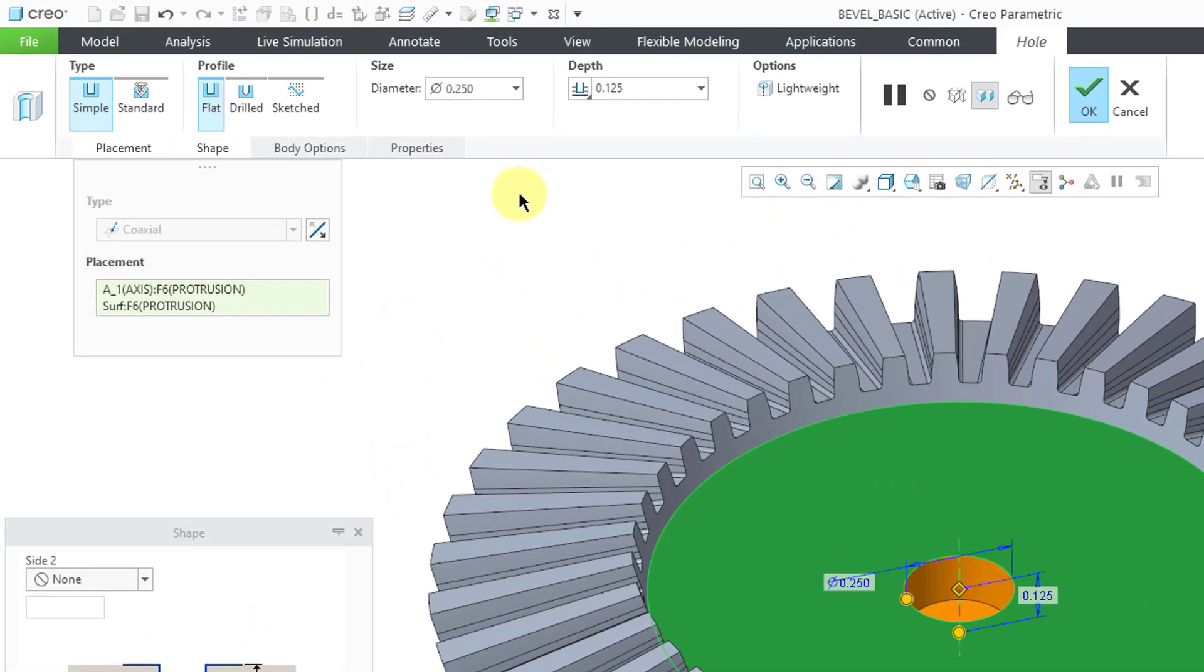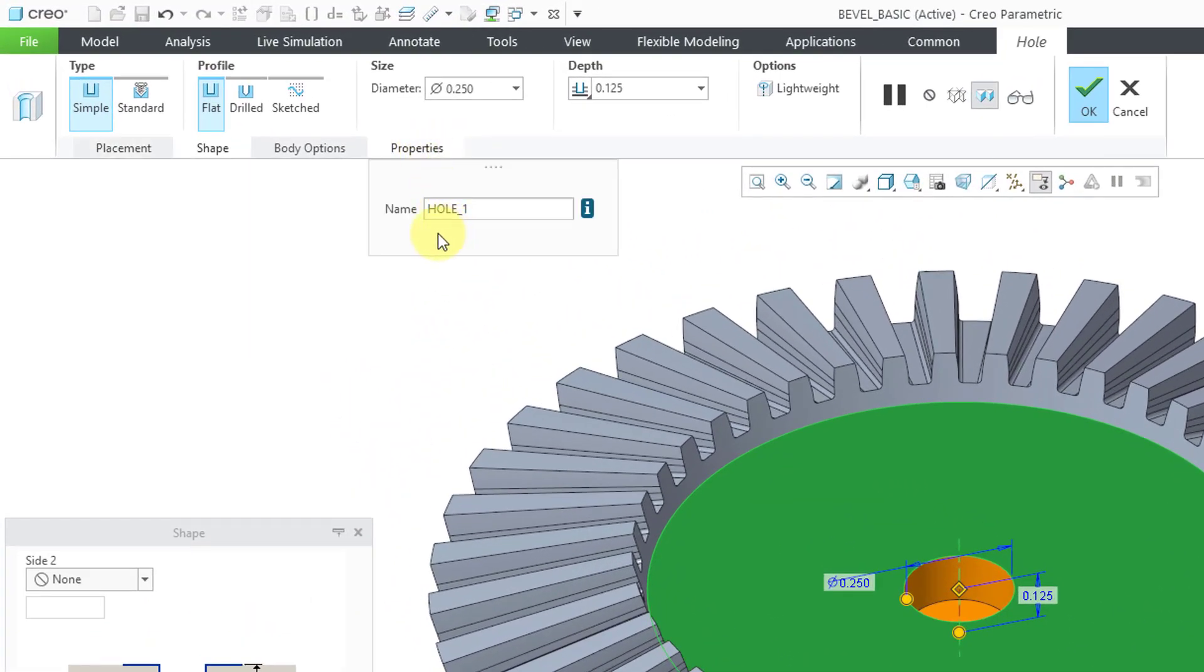If I go to the Properties tab, you basically have a field where you can change the name of the feature, but that's all.